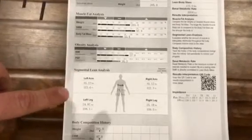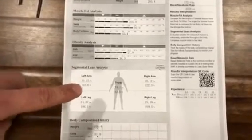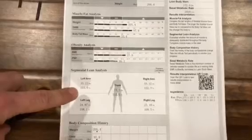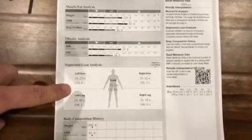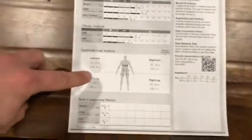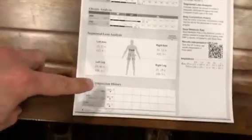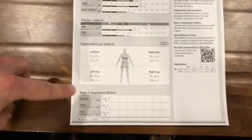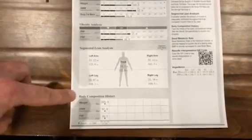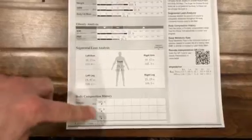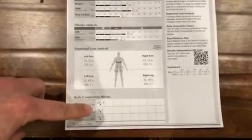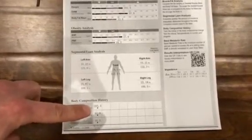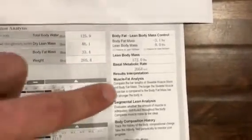The segmental lean analysis — honestly, don't even pay much attention to this. It's really just for those looking to do bodybuilding or wanting to be perfectly symmetrical. Down at the bottom, there's a graph that highlights your progress every time you step on the scale and connects the dots — kind of cool.